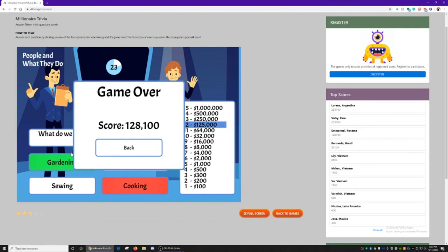Keep going and choosing the correct answers until you get to the million dollar cash prize. Don't forget to register to participate and record your progress on the games you play.